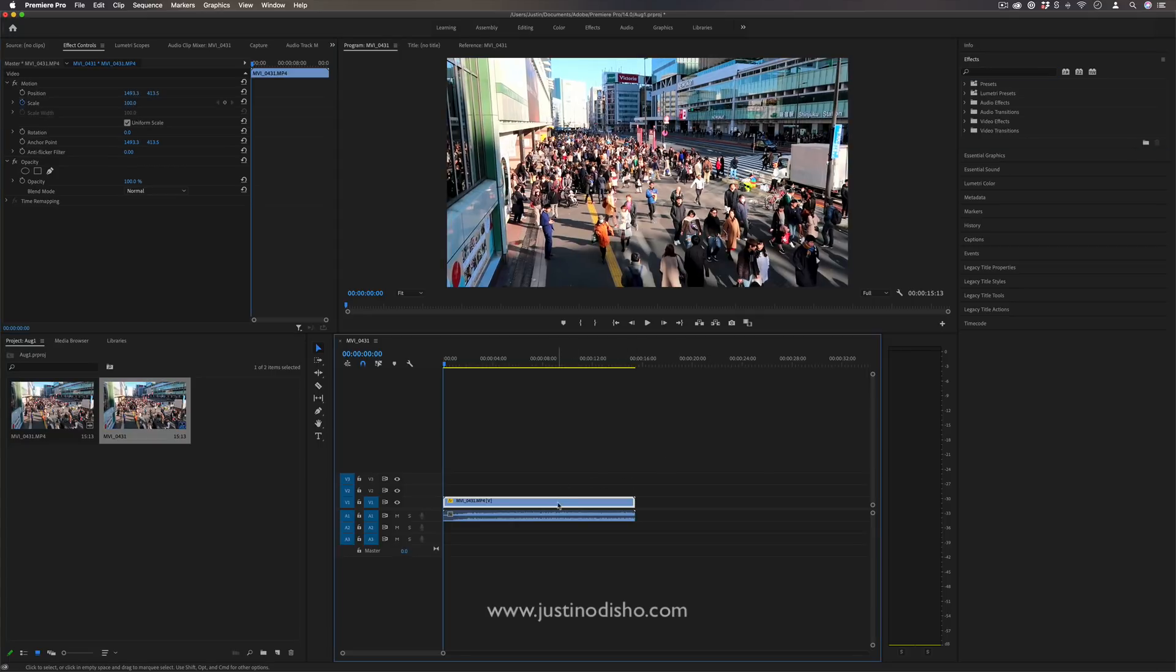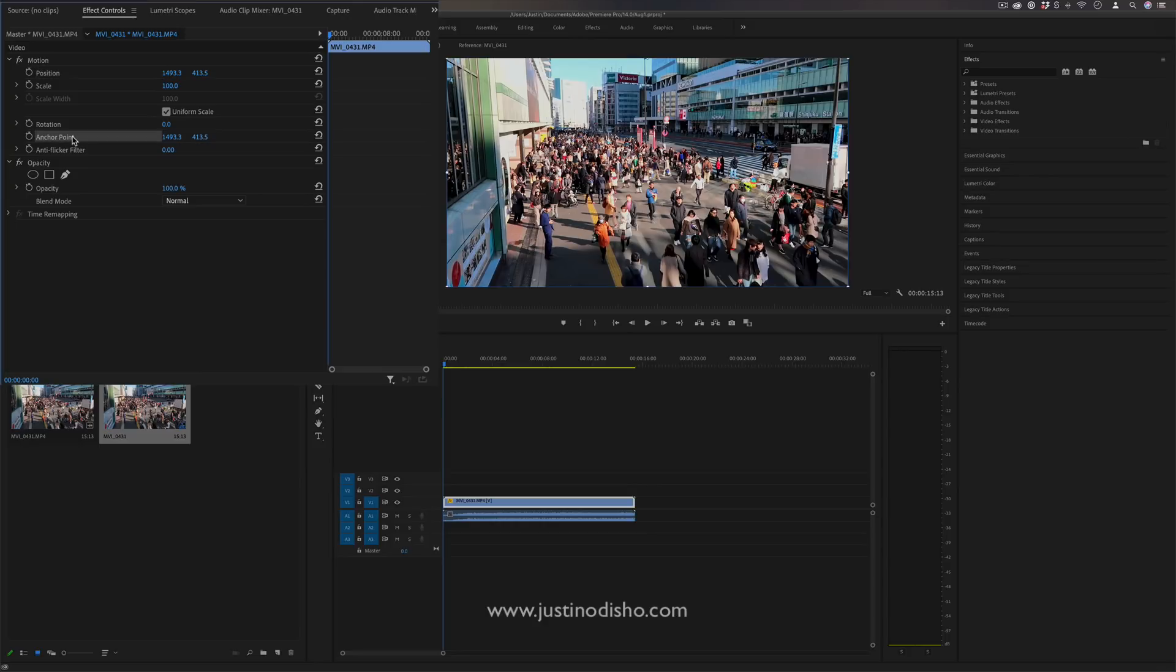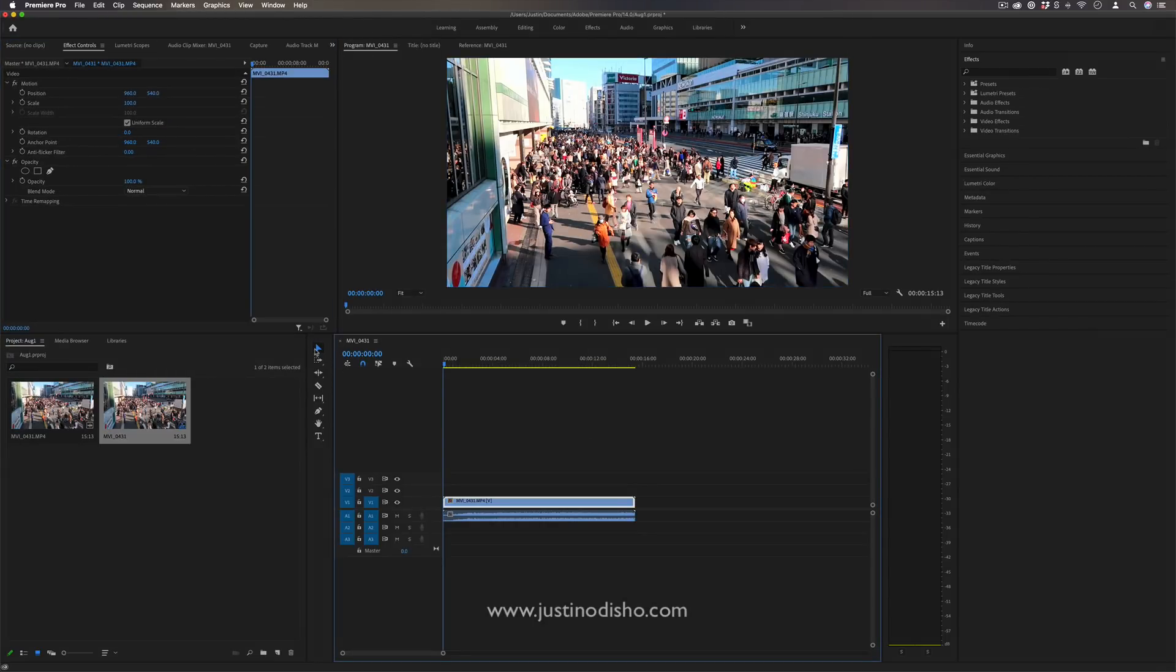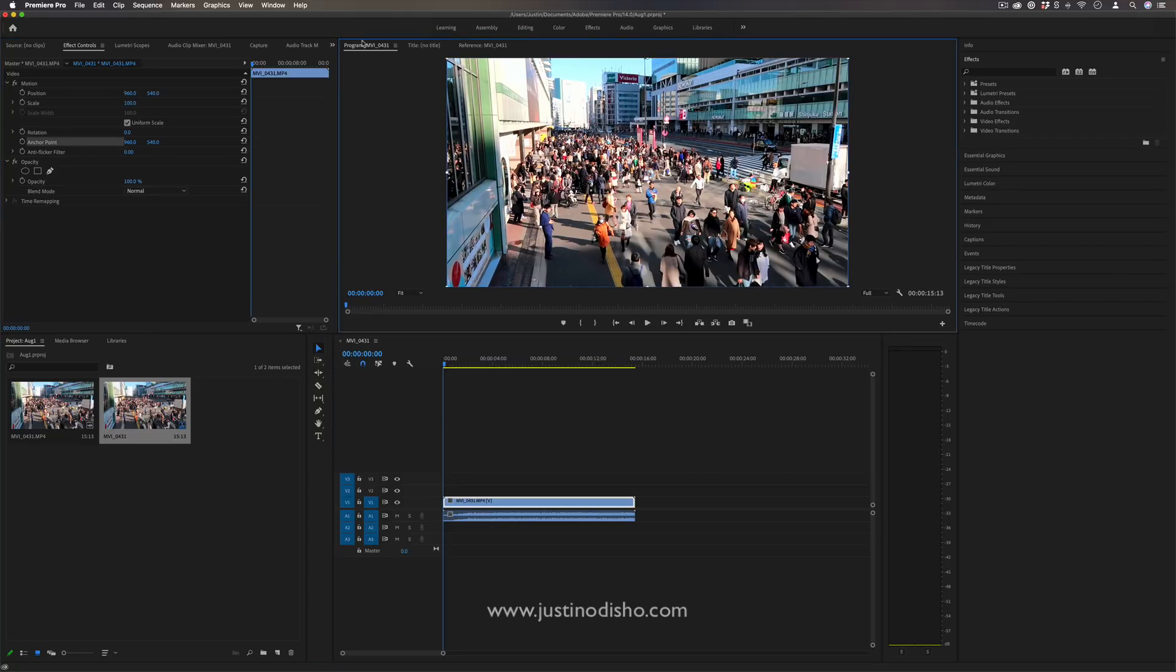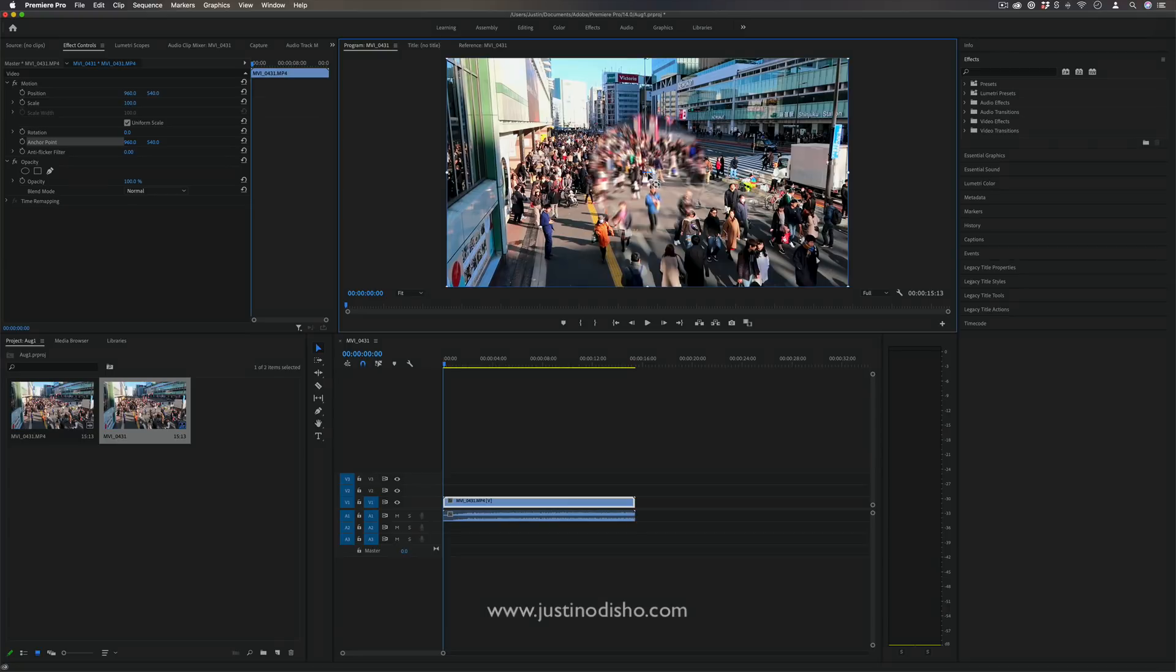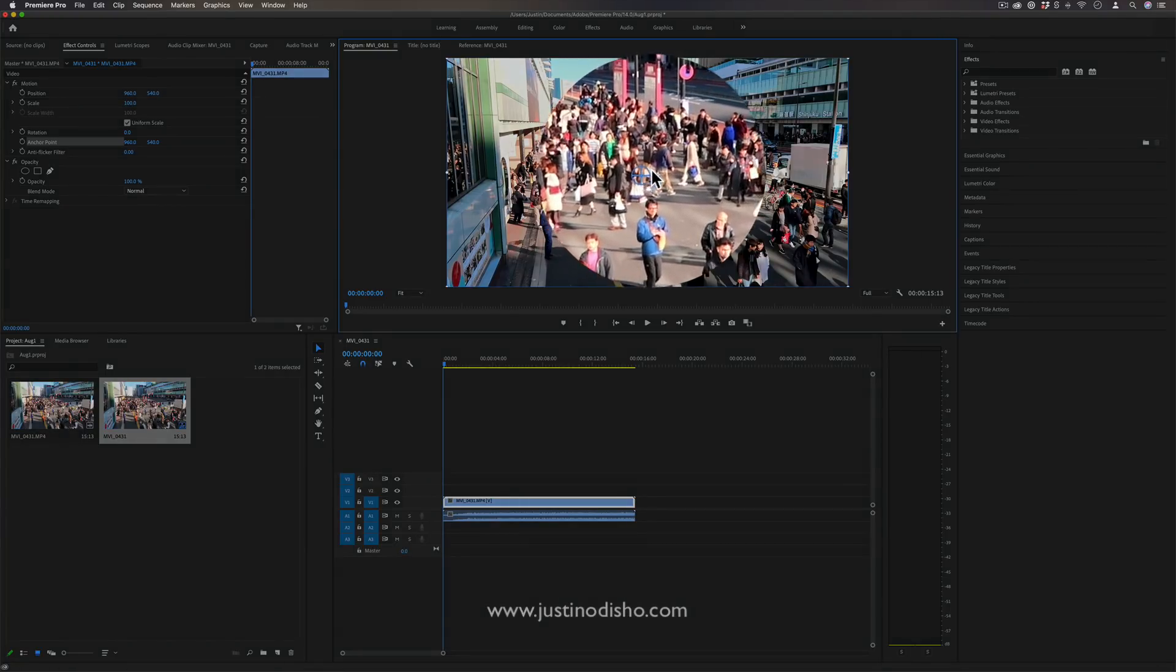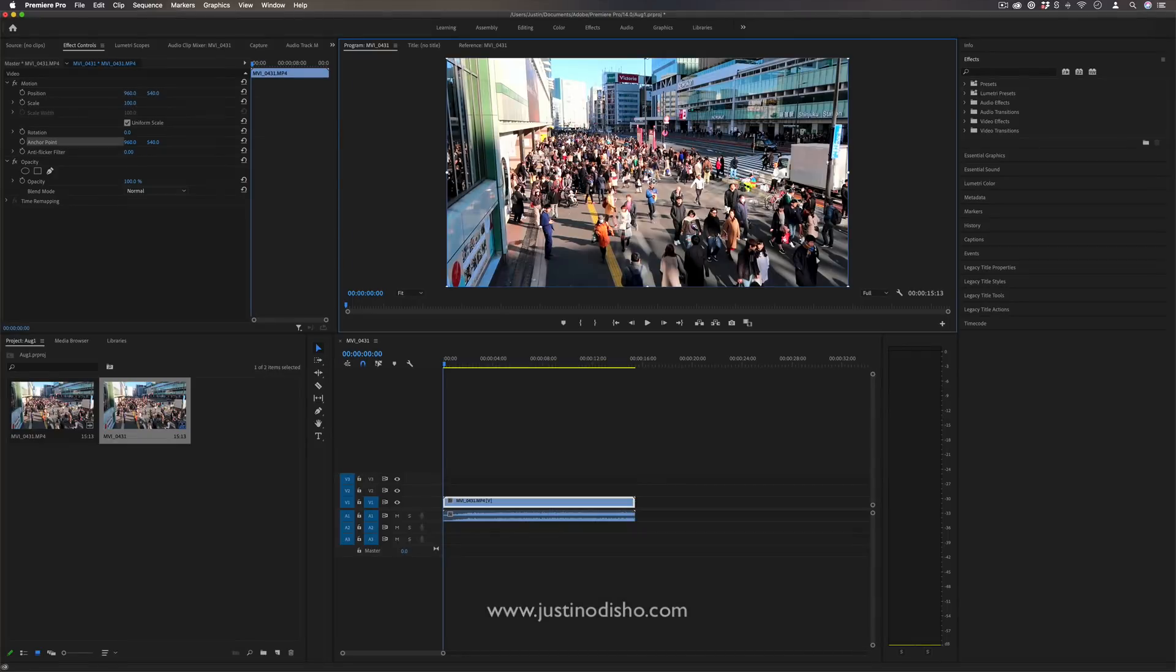Whenever you have a clip on the timeline, you'll always see these basic parameters in the effects control panel, such as the position, scale, rotation, and one of those is the anchor point. So you might be familiar with this. If you ever have your selection tool active and you highlight the anchor point or whatever parameter and you're in the program window, you should see the little blue outlines come about, and you see that traditionally the anchor point is right in the center.